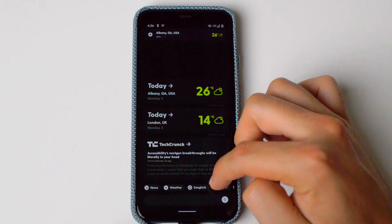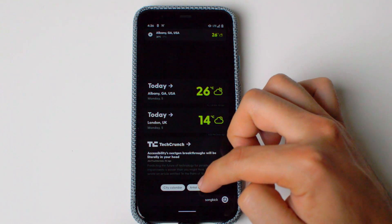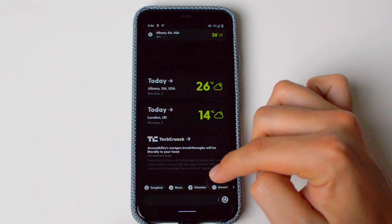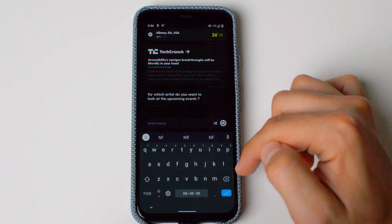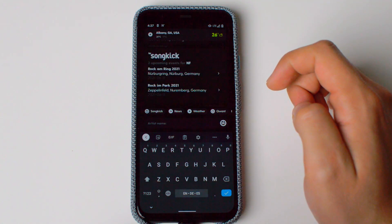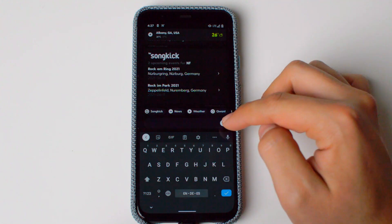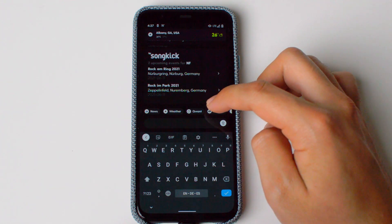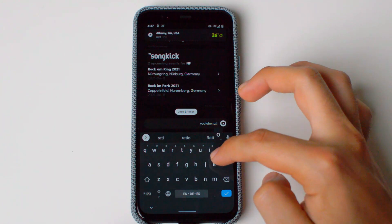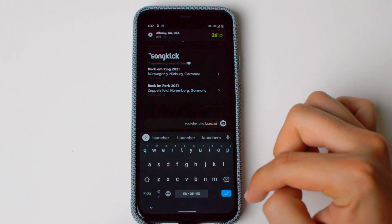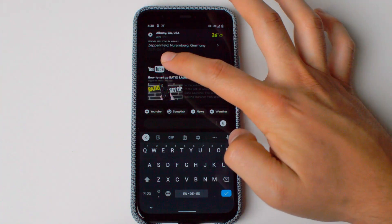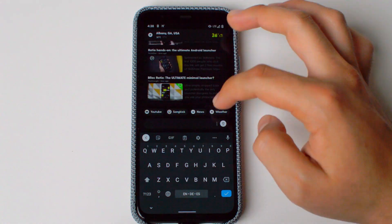You can go to Songkick if you're trying to look for a specific artist's calendar. For example, let's search NF — Songkick shows two upcoming events for NF. You can also have Quant or change it to Google, whichever you prefer. And you can look up YouTube as well — searching 'Ratio Launcher' will get you different results right there.